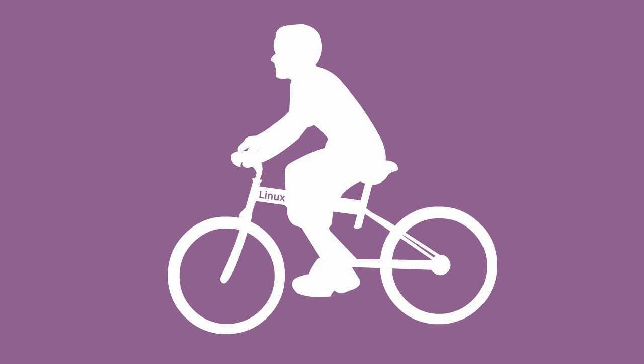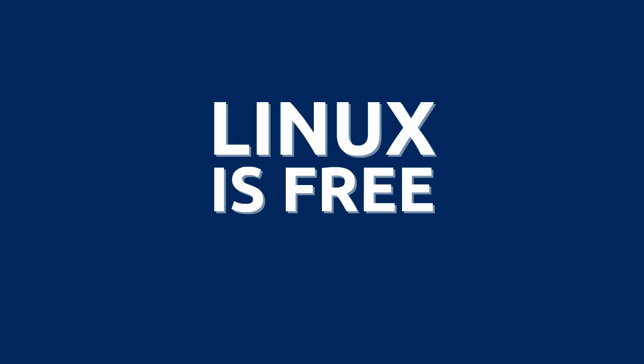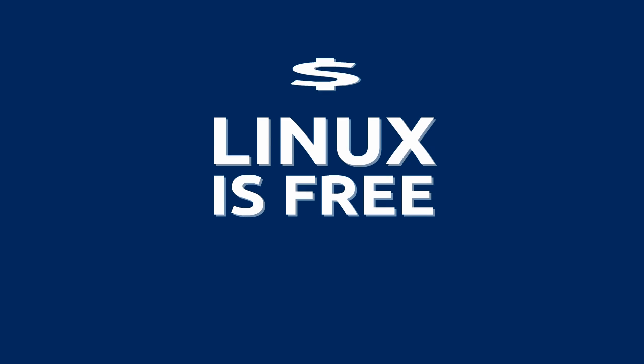But the advantages of Linux, even Linux with proverbial training wheels, is enormous. Linux is free, both in terms of cost and in terms of freedom. You can do whatever you need to do without asking the gatekeeper's permission.